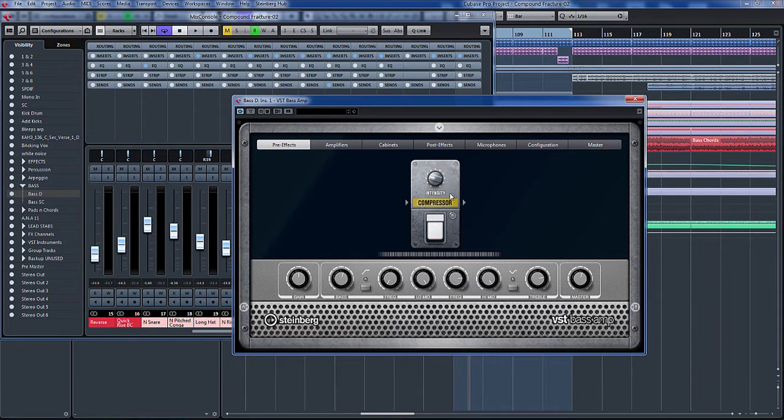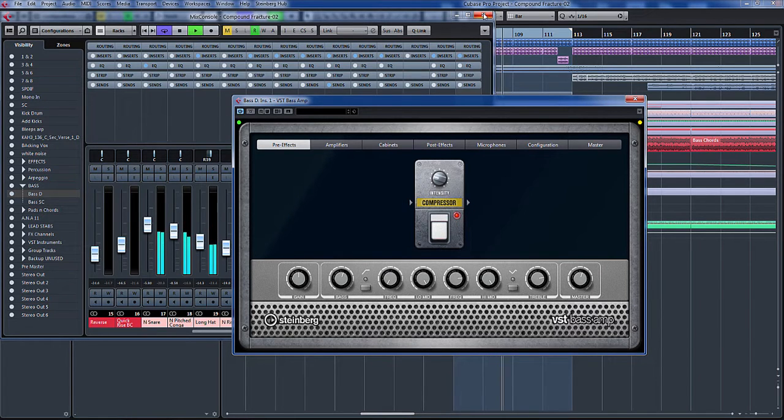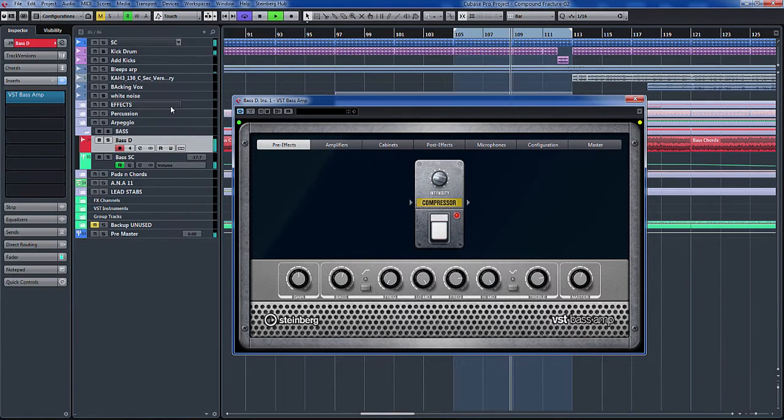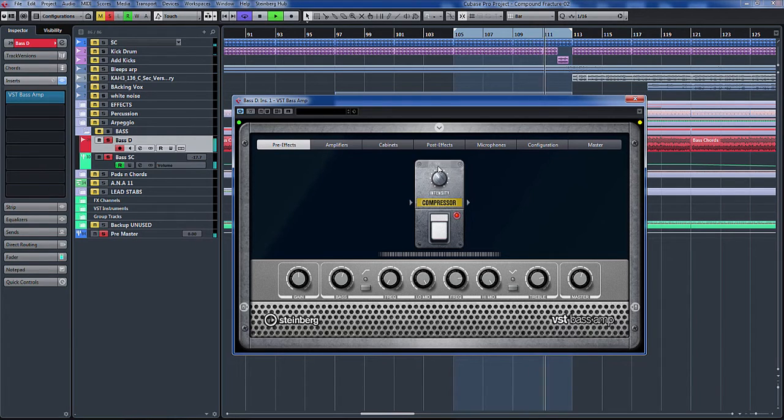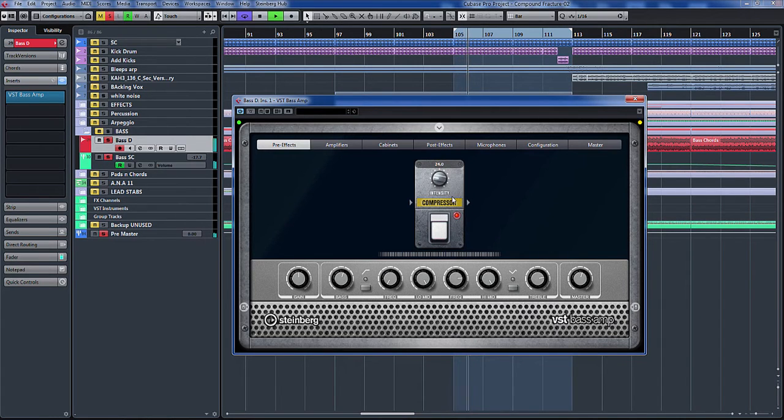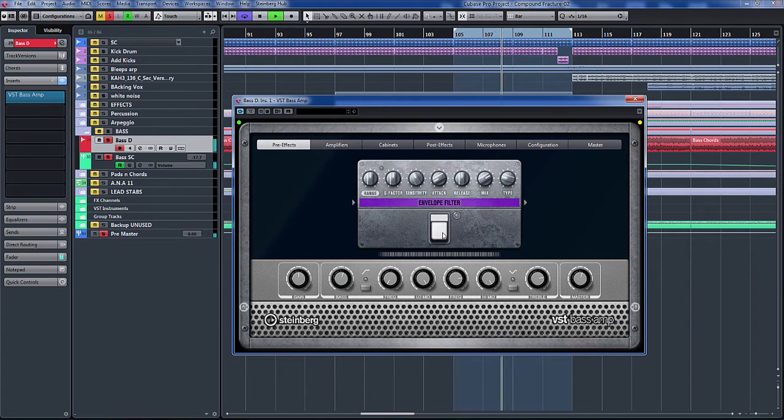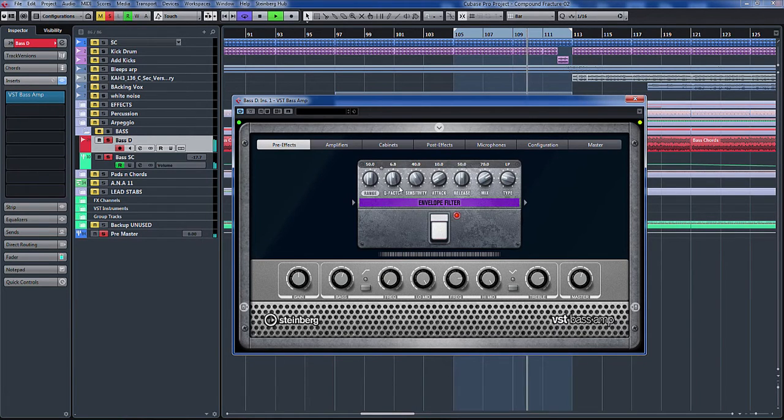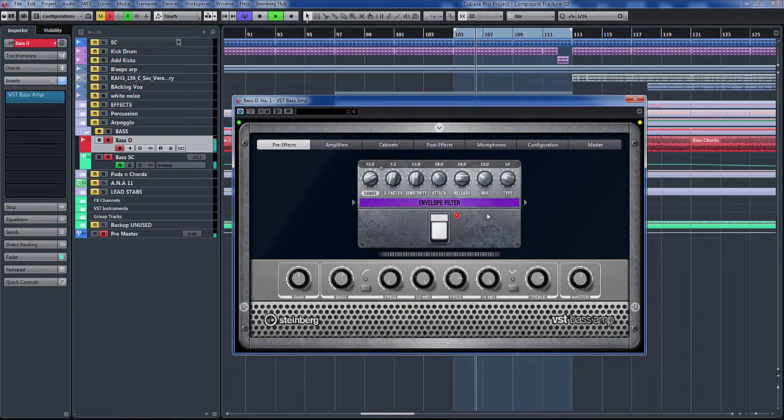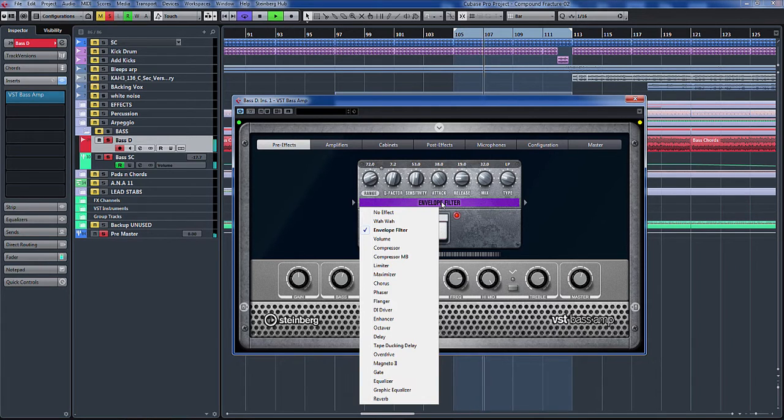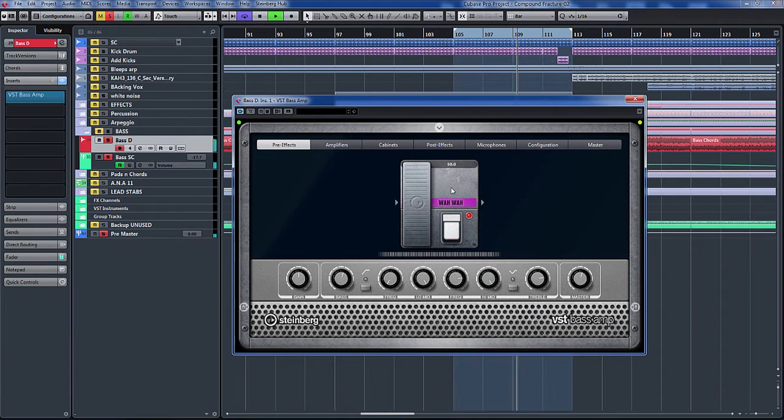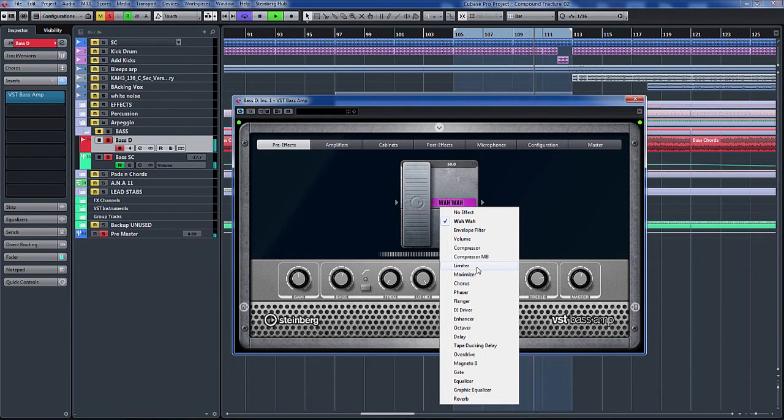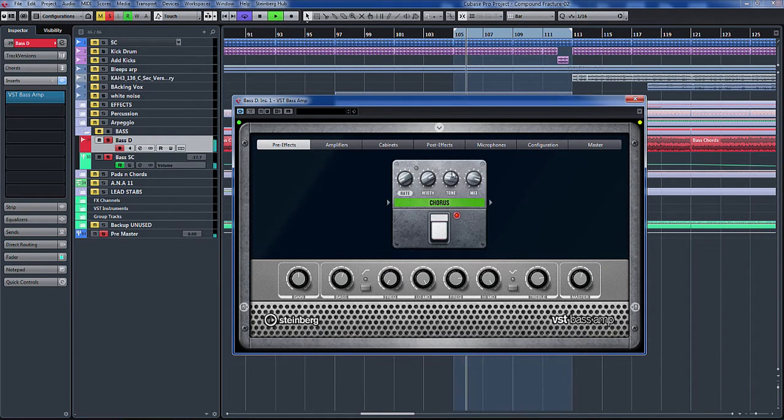Now let's maybe apply a little bit of compression. Solo it again. Loads of compression there. So let's have a little bit of compression here, we will try.